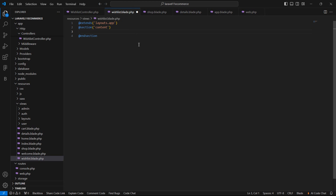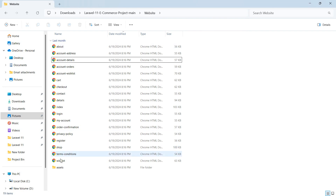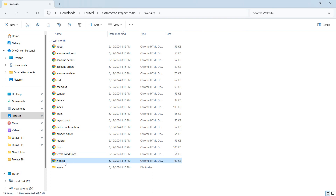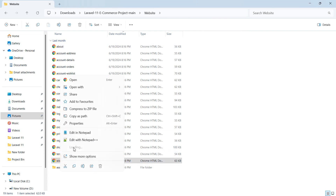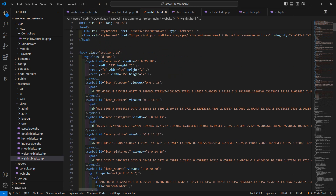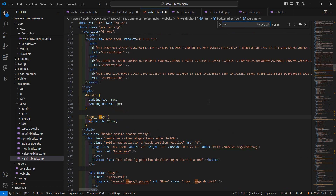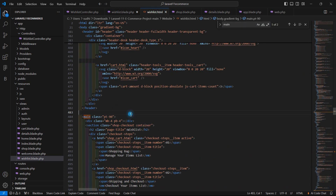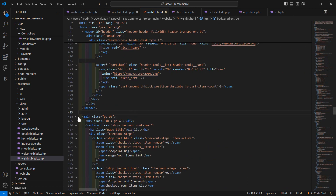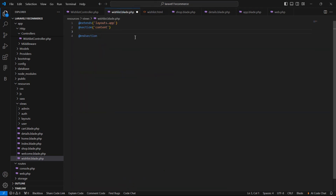Inside this section, let's add the content from the template file. Go to the template directory and open the list.html file in a text editor — open with VS Code. Let's find the main section here. This is the main content, so let's copy and paste it inside this section.